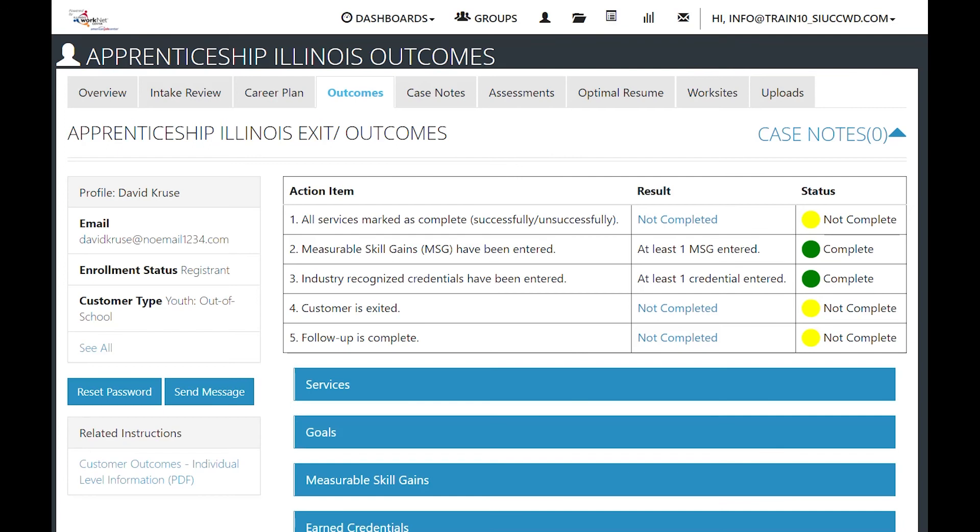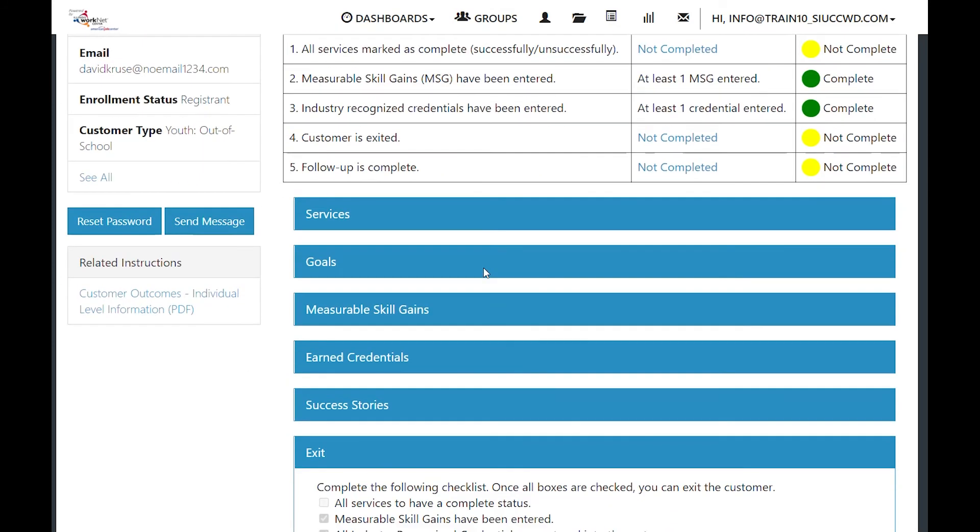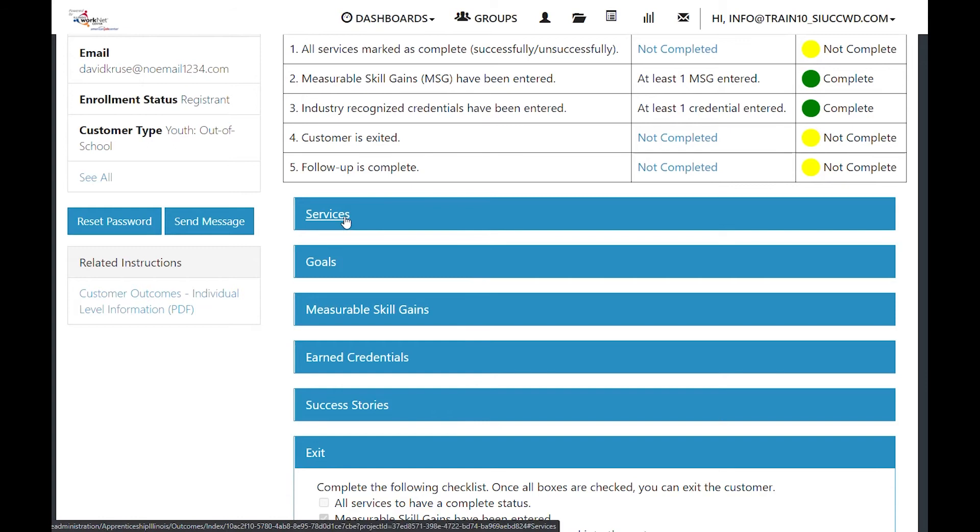On the customer profile is the outcomes tab. This helps you determine things that have been accomplished for your customer. There is a grid at the top, very similar to the overview page, that shows the actions that are required and whether they have been completed or not. And then below that are tabs where the items can be addressed.